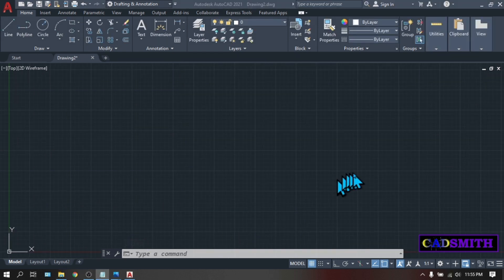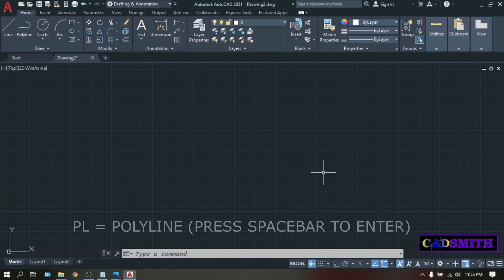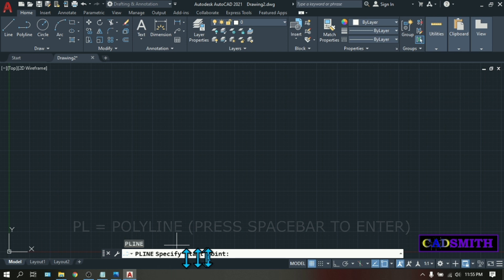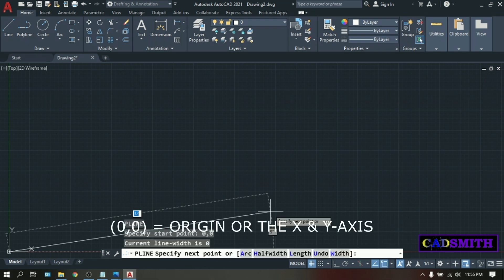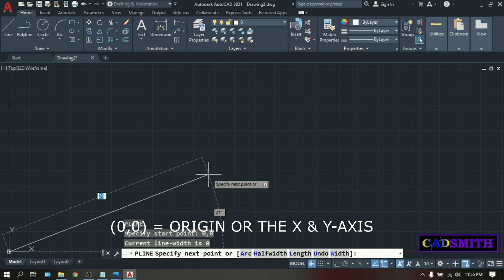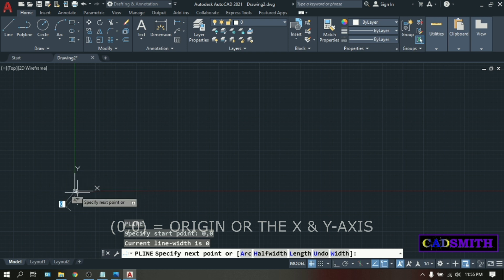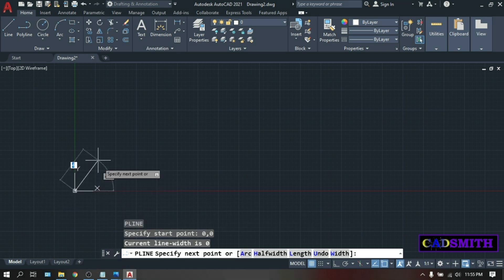Then to check and see the extents of our drawing area type PL or polyline. Enter. Specify start point. Type 0 comma 0. Enter. This means the 0 0 origin. As you can see your first point come exactly to the X and Y axis.